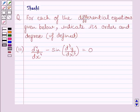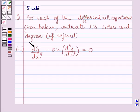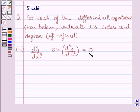Hello and welcome to the session. Let us discuss the following question. For each of the differential equations given below, indicate its order and degree. The equation is: d4y upon dx4 minus sin(d3y upon dx3) is equal to 0.